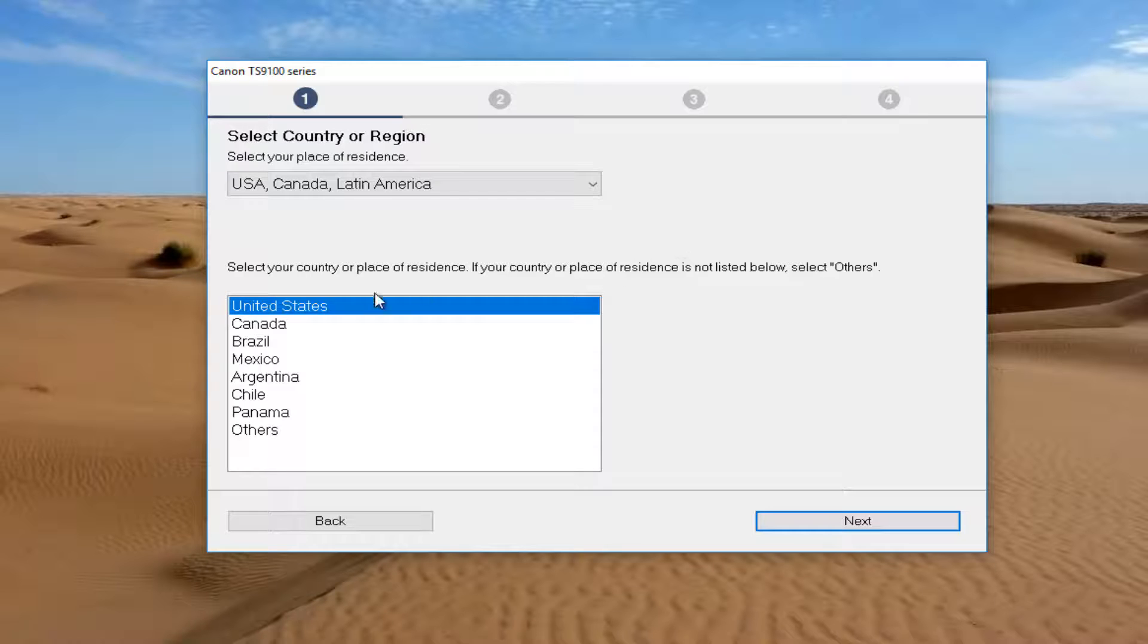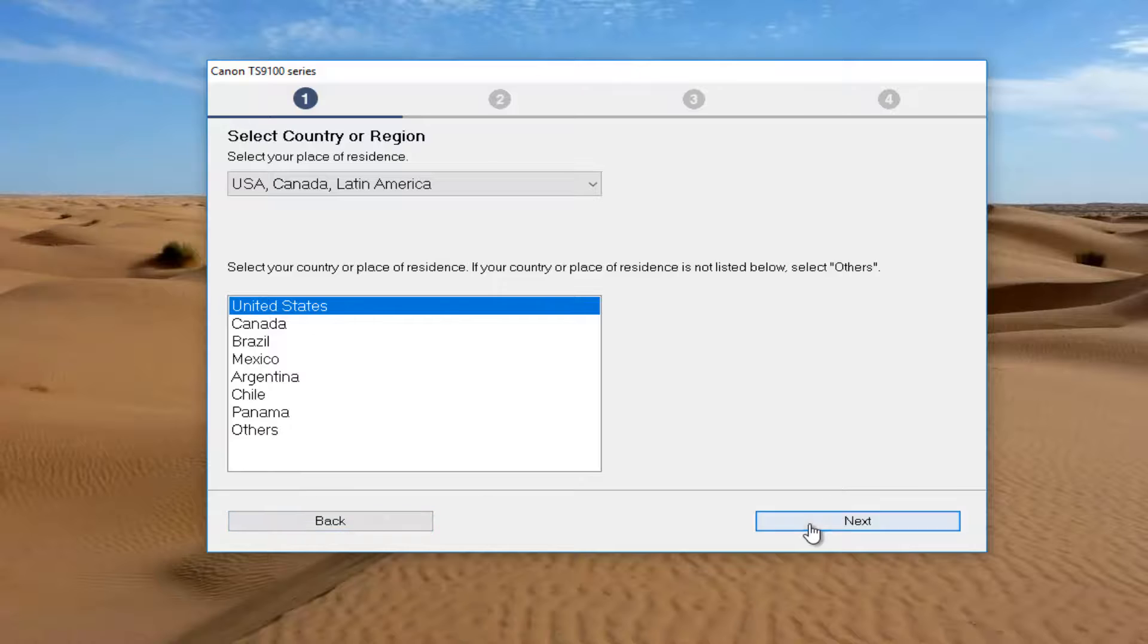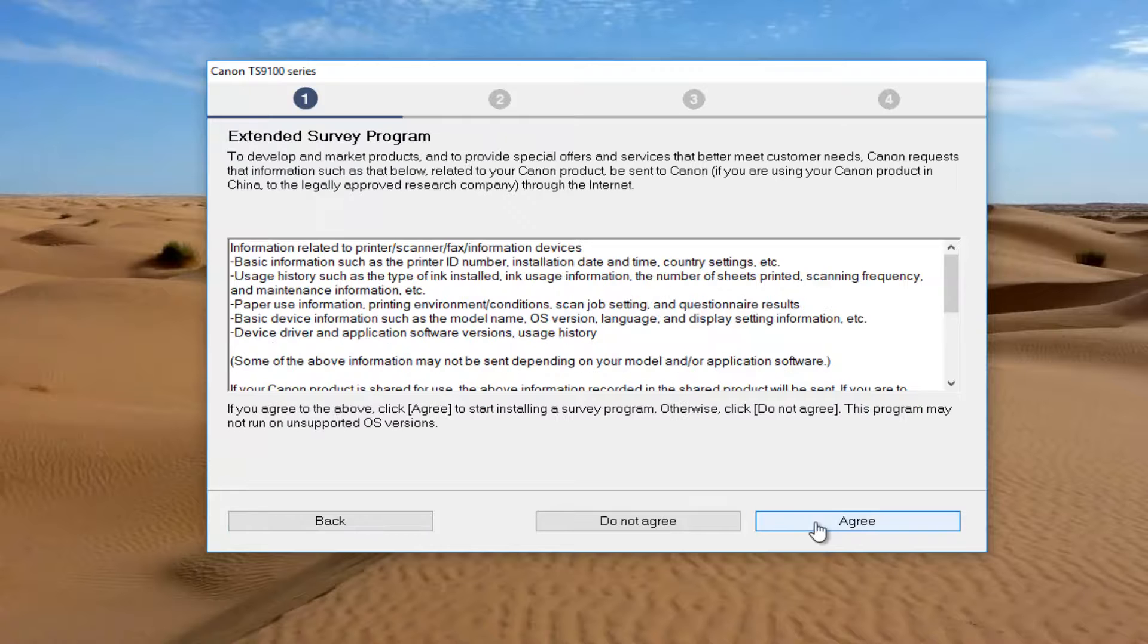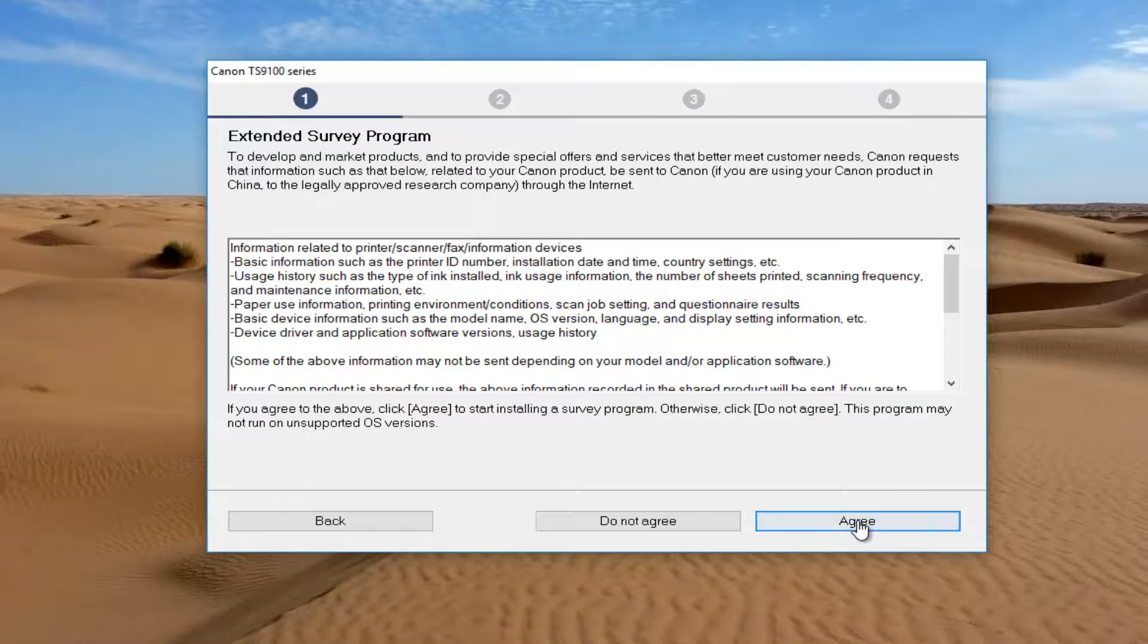At this point you want to insert your country or region. Once you've selected that on the side here, you want to select Next, and then you want to look through and agree to the end user license agreement. If you want to conduct a survey at the end, you can click on agree.